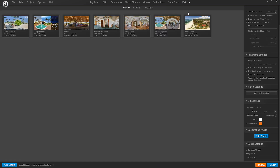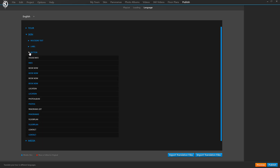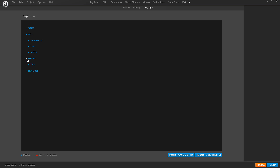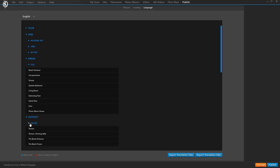Going back to where we were: we have our multiline texts, our label elements, the texts or names of all of our buttons — and all this appears here automatically. Every time you create or place a text element in your tour it'll appear here for you to manage and translate. The same goes for our media: we have our panorama titles, the titles of the videos, and finally our hotspots where we have the text of all of our tooltips.